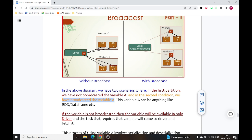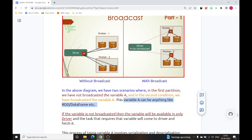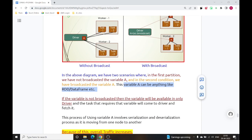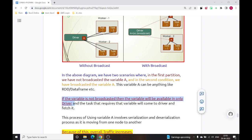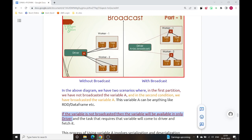Now, what can this variable A be? Variable A can be anything like an RDD or a data frame. If the variable is not broadcasted, then the variable will be available only in the driver node.